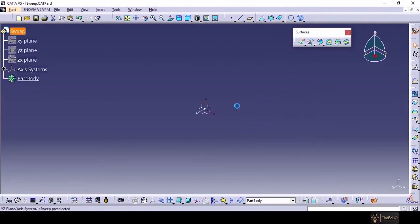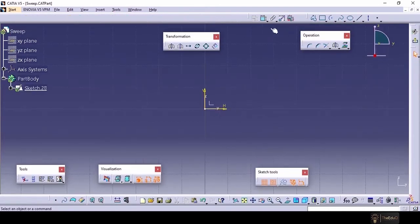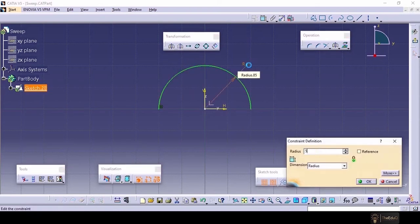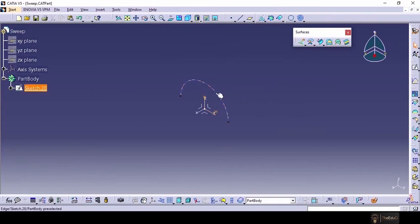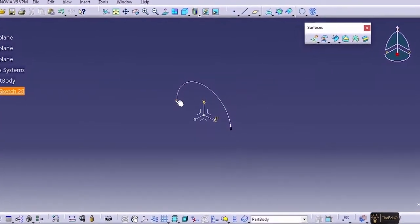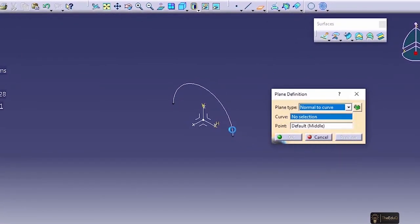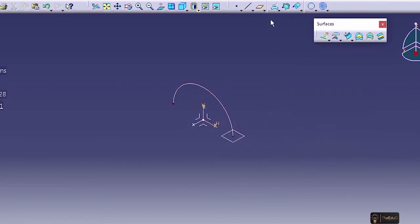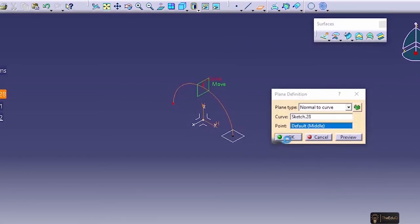First, in this plane we will create a sketch. So we have created the profile. Now let's create two planes at these two locations. Let's go to plane, select normal to curve, select this curve, and position it at this location — OK. And one more at this location — OK.